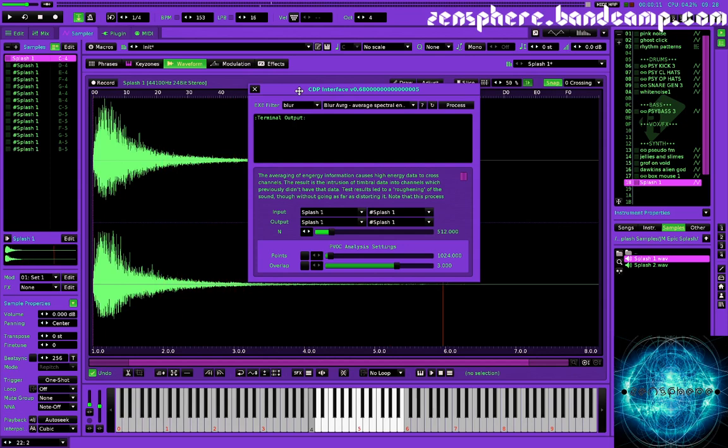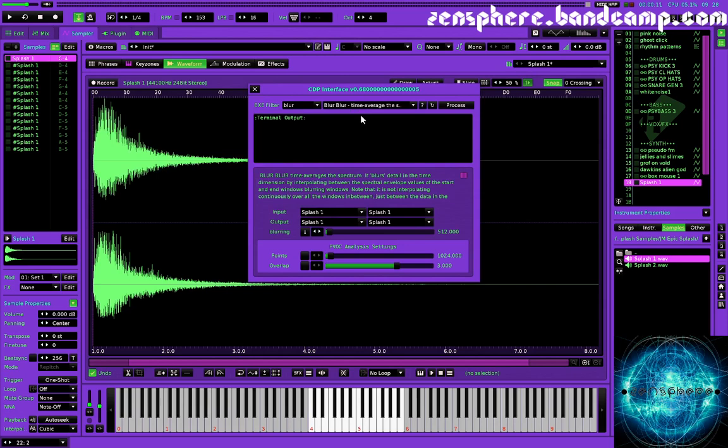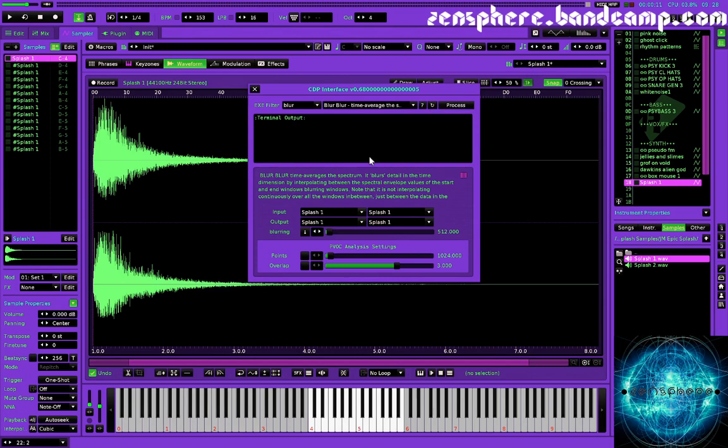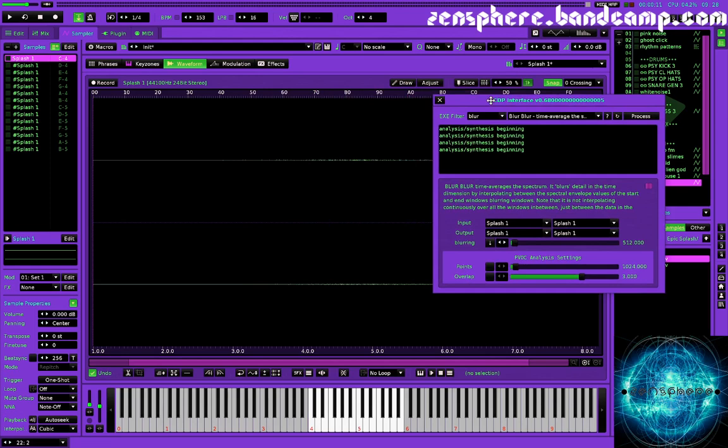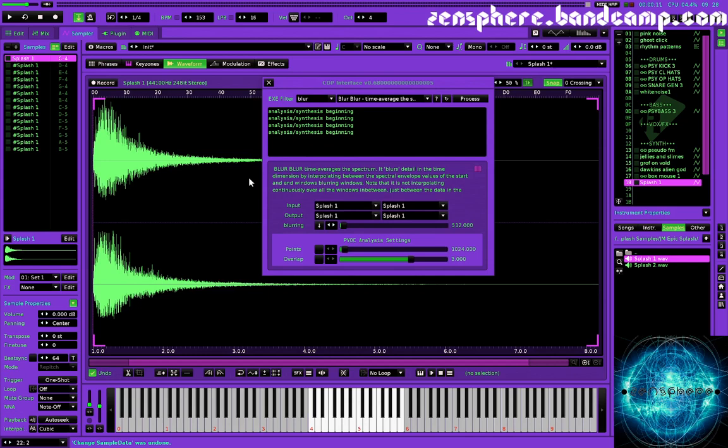So we've got our splash cymbal here. Let's just try blur, blurring it first. So let's do a blur blur, which is a time average of the spectrum. And you can see here, there's this little window that gives you the information about how the process works. If you hit this question mark, it will take you to the CDP function reference in a browser. And thankfully, there are tool tips for pretty much all of these windows. So there's useful information. If you hover your mouse over all the windows in the processes, you'll see there can be lots and lots of different options. So for this one, let's just leave it at 512 and we'll see if it works.